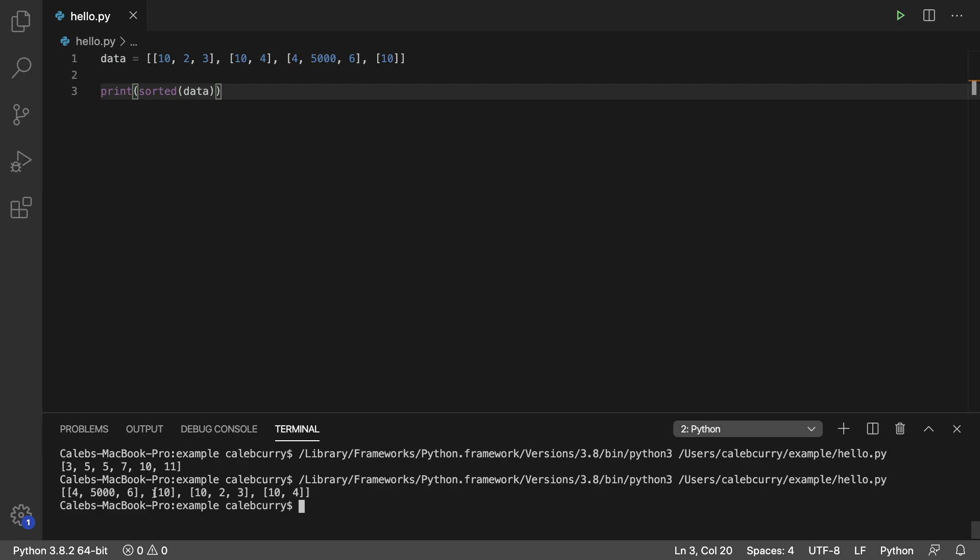The first one of these three doesn't have a second element, so that one's automatically going to come first. For these two, at the very end here, the 2 is going to come next because 2 is less than 4. So that is how lists are sorted when you have lists of lists.